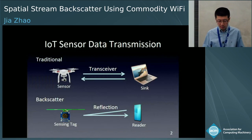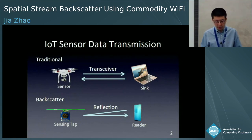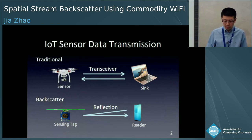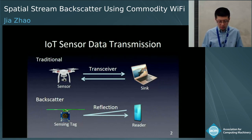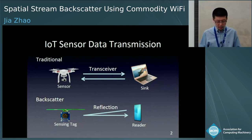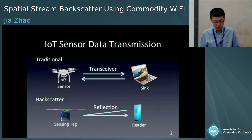We first look at the comparison of traditional sensor data transmission and backscatter communication. Traditional sensor communication uses an RF transceiver to send and receive data, and it may have to connect to an AP or sync node constantly waiting for commands. Unlike the traditional way, backscatter communication uses a reflected signal to transmit data rather than an RF transceiver.